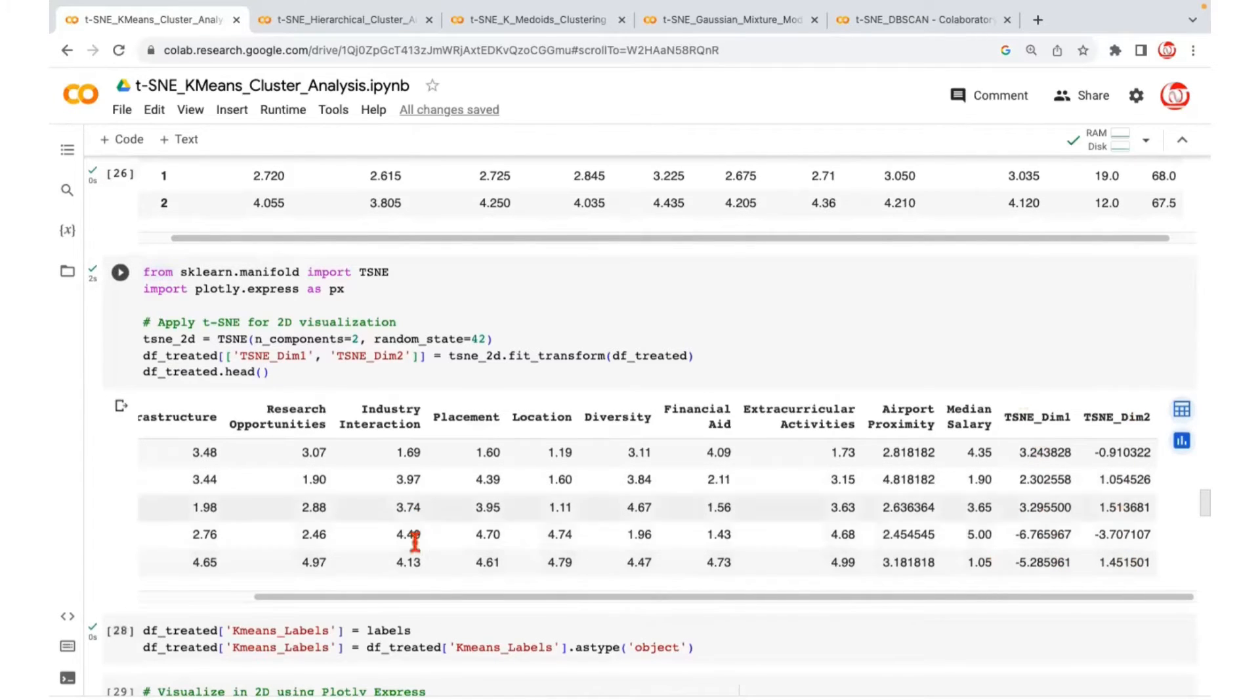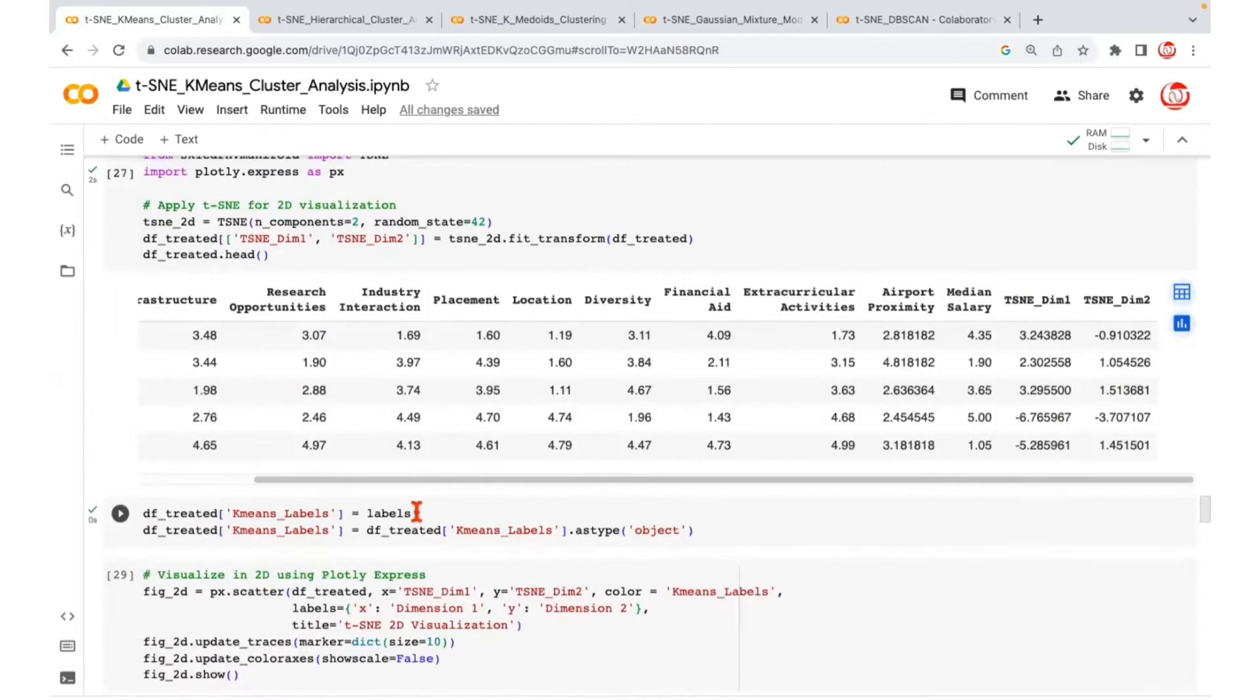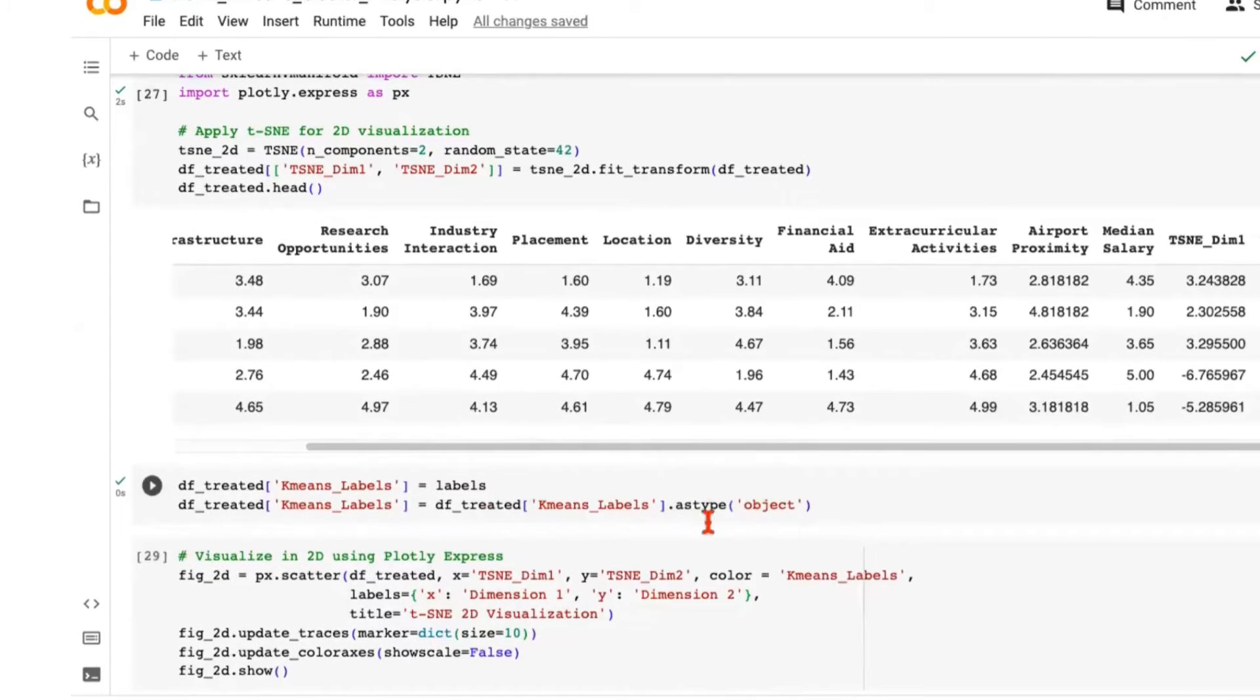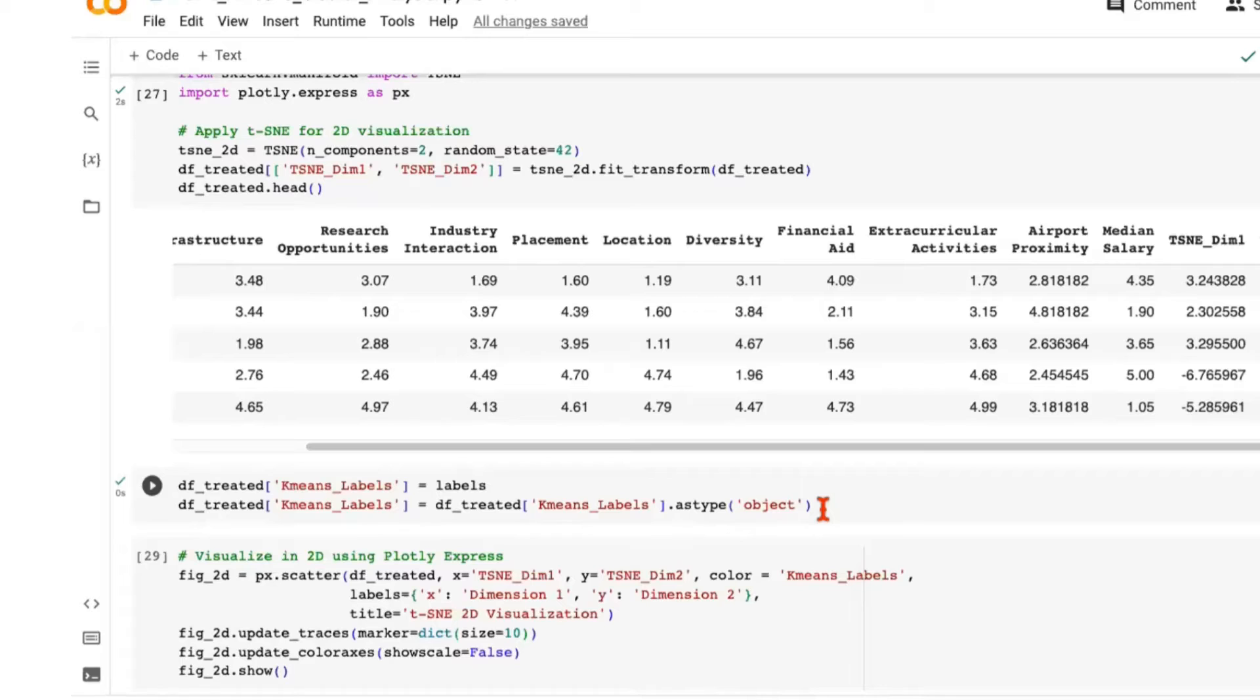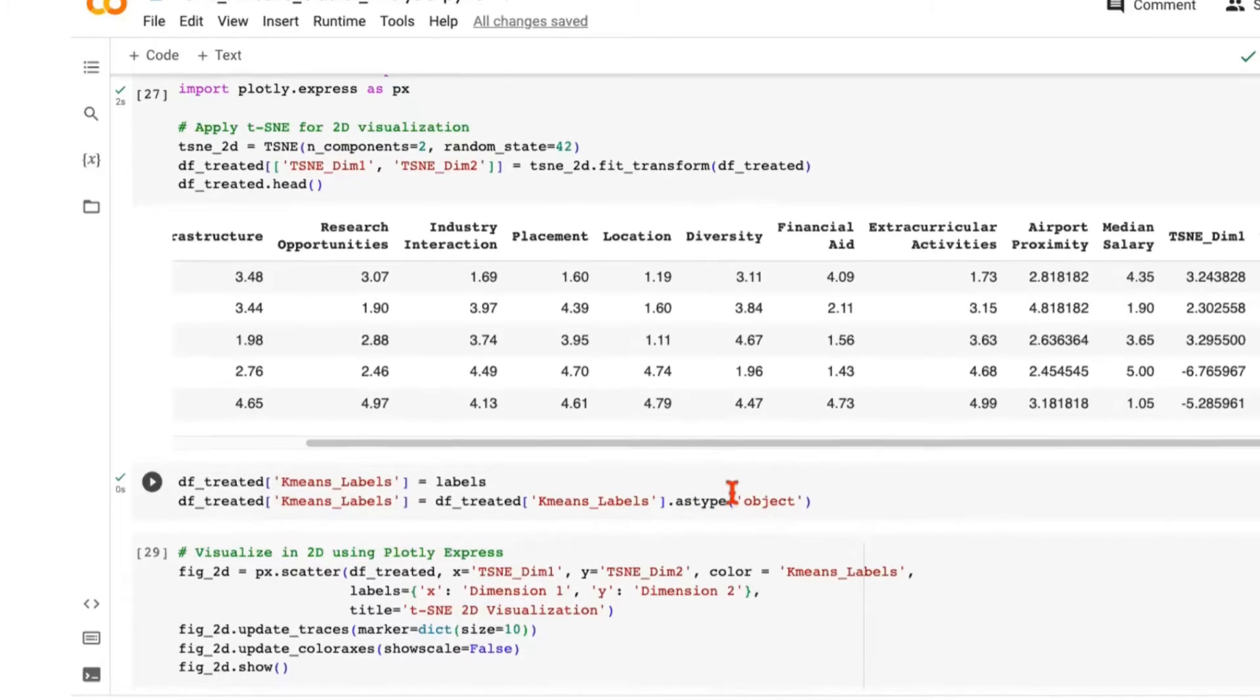We are saying we will bring the labels to this data frame too. And because we're going to be using these labels as the color or the hue, we have to convert it to the object type. This is a mandatory requirement for t-SNE that if you want to bring the cluster labels as hue, you have to bring them as string or objects.